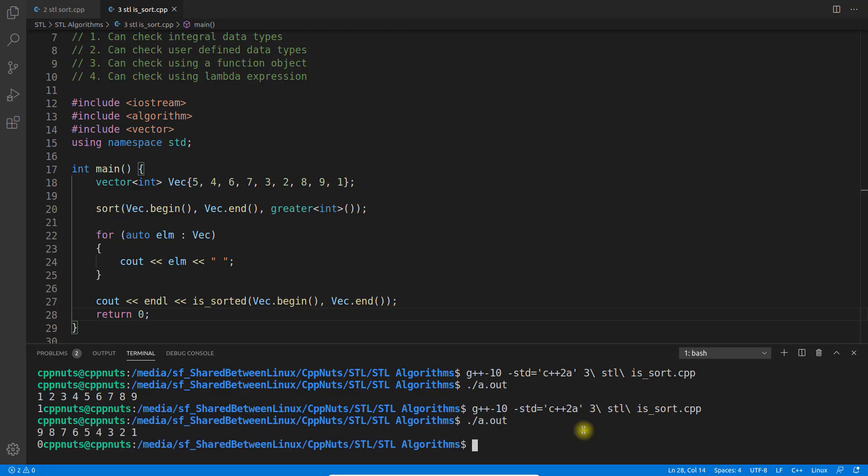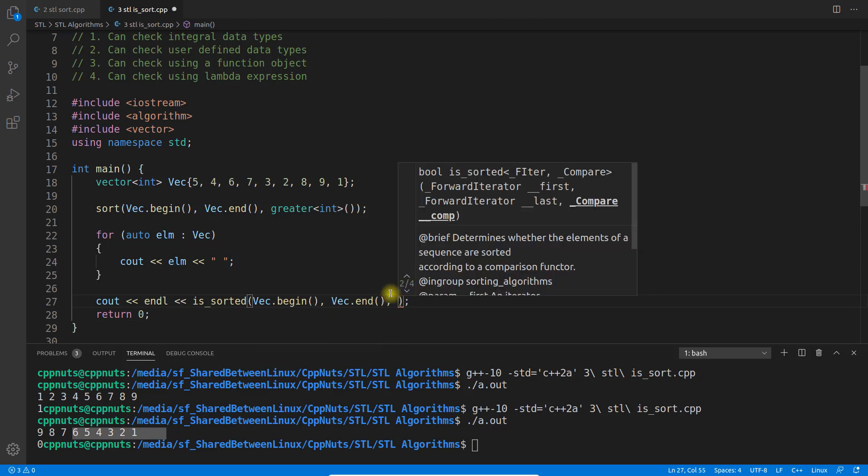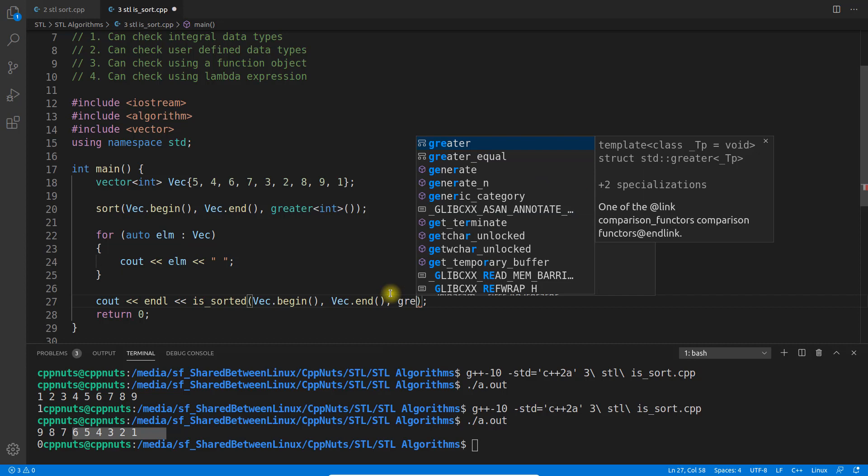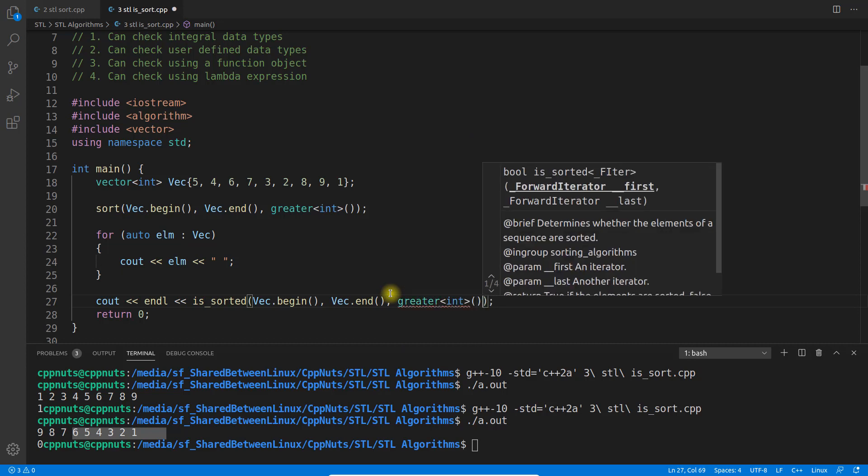Execute this. See, this time it's zero, meaning it's saying it's not sorted, whereas it's actually sorted but in descending order. So how do you do that then? Just try this: we can give greater here. Let's compile this.